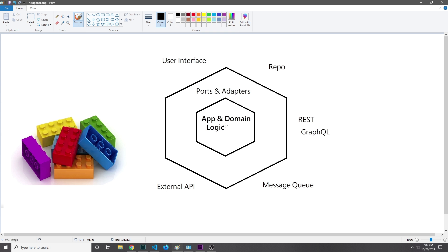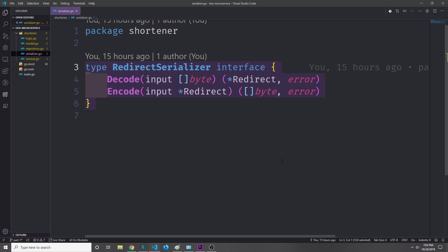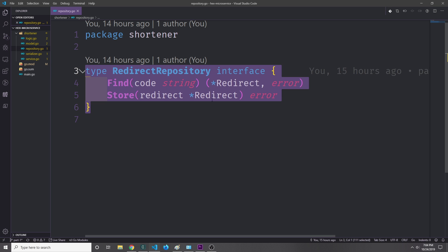In the last video we built out the app and domain logic which is the inner hexagon. Now we want to start building out the larger hexagon by creating the port that will connect to our repository — both MongoDB and Redis — and then we'll create an adapter to serialize our data to and from JSON and to and from MessagePack. We'll implement serializers for both MessagePack and JSON, and the repository interface for both MongoDB and Redis.